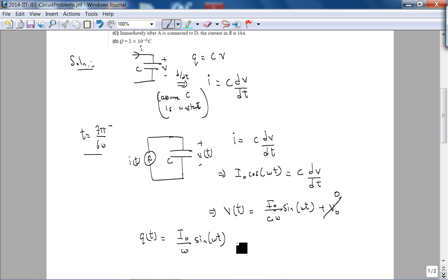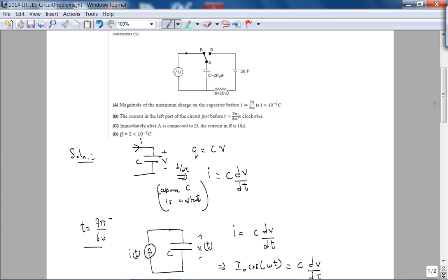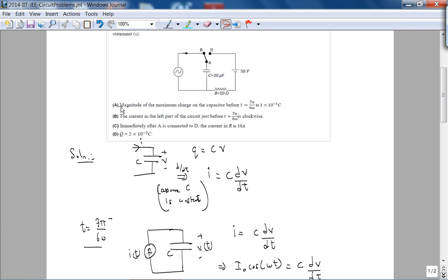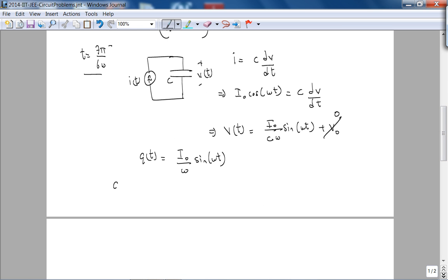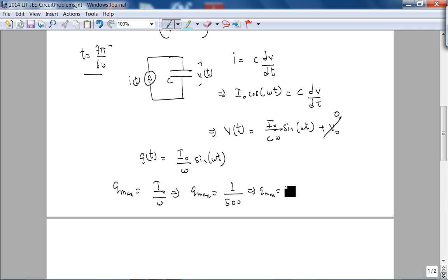We have enough information to evaluate choices A and B. The magnitude of the maximum charge on the capacitor is Q_max = I₀/ω. With I₀ = 1 A and ω = 500 rad/s, Q_max = 1/500 = 2 millicoulombs. Choice A claims Q_max is 1 millicoulomb — that is incorrect. Therefore, A is false.